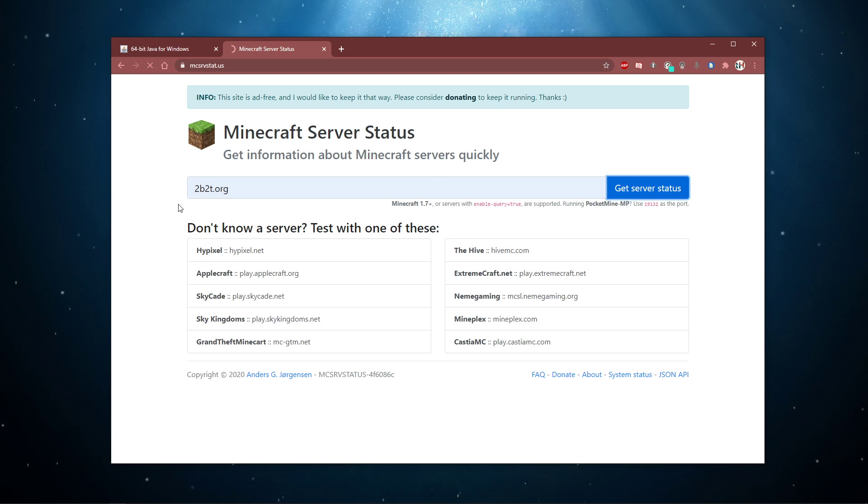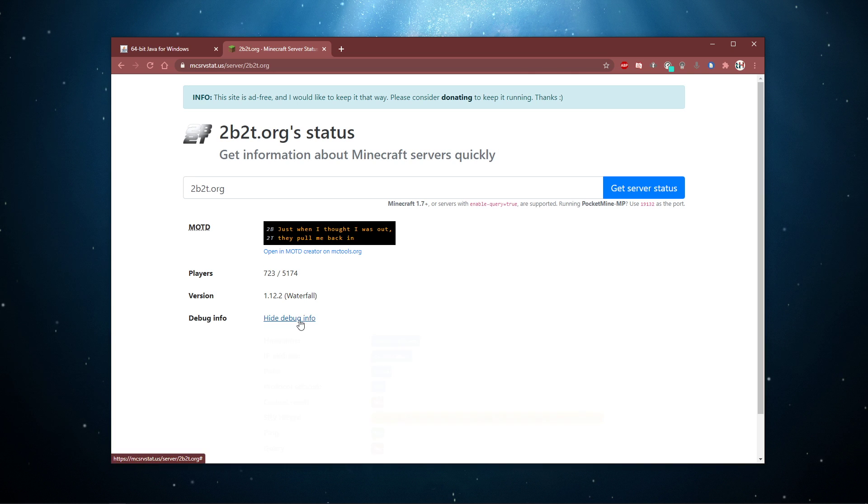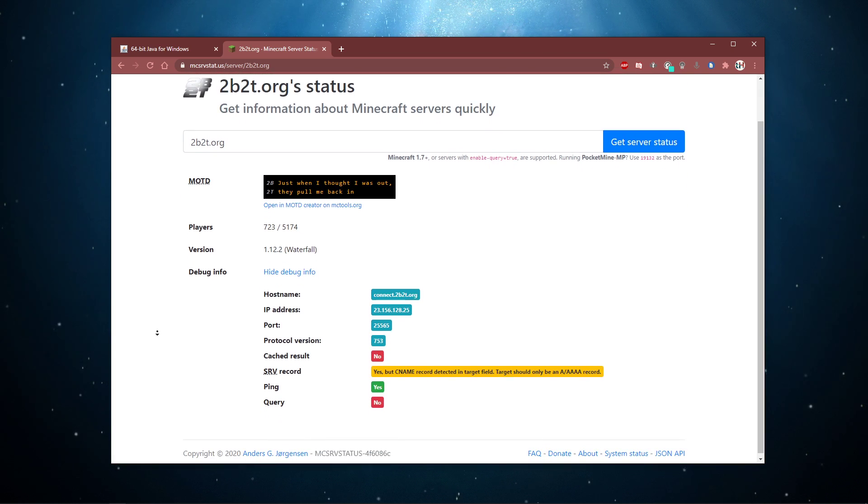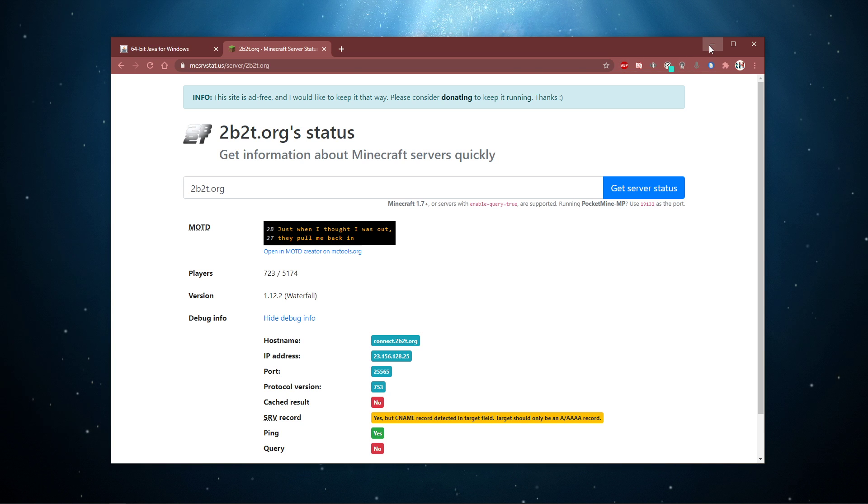You'll be presented with the player counter, current version, and so on. This can in turn help you determine if the error is server-sided or because of your own connection.